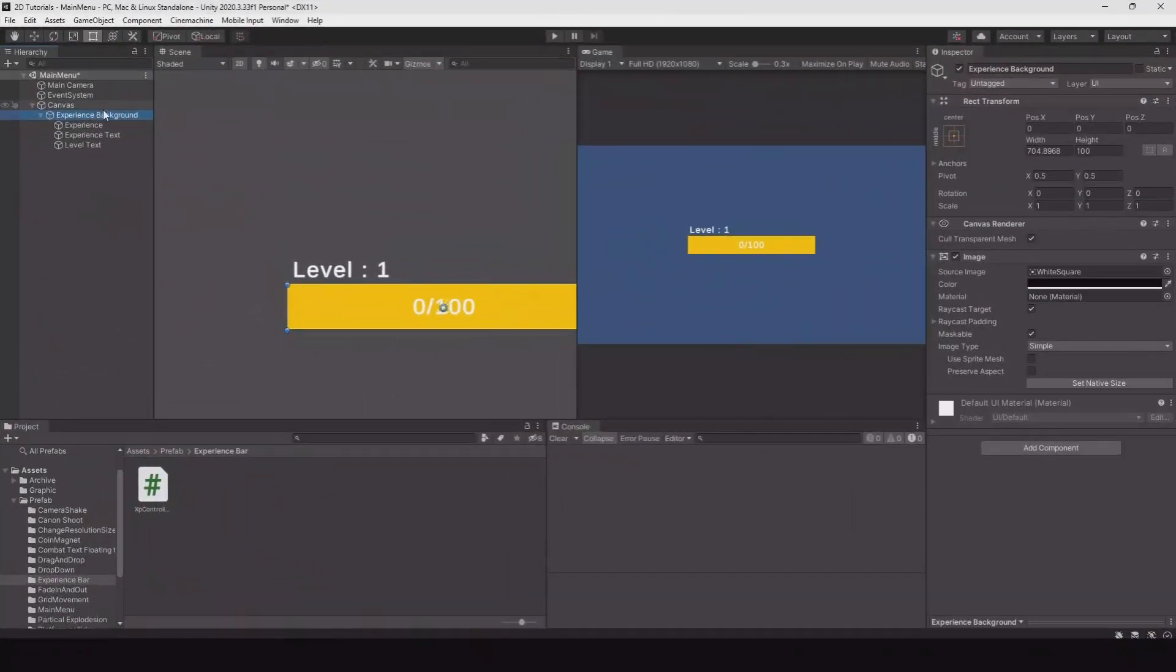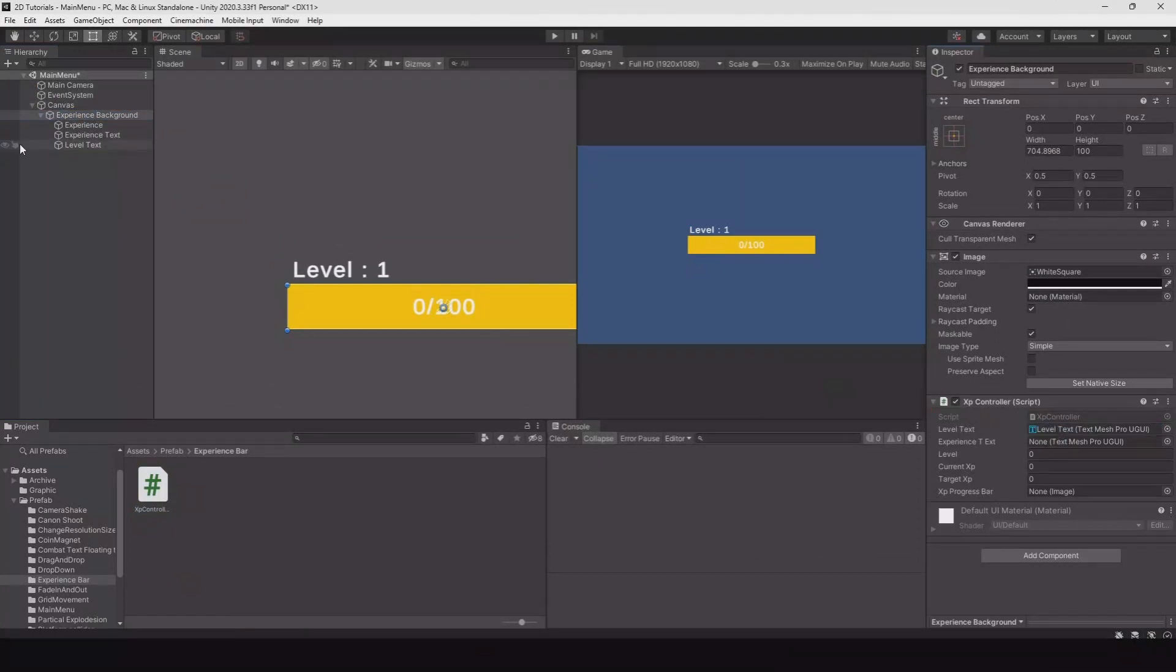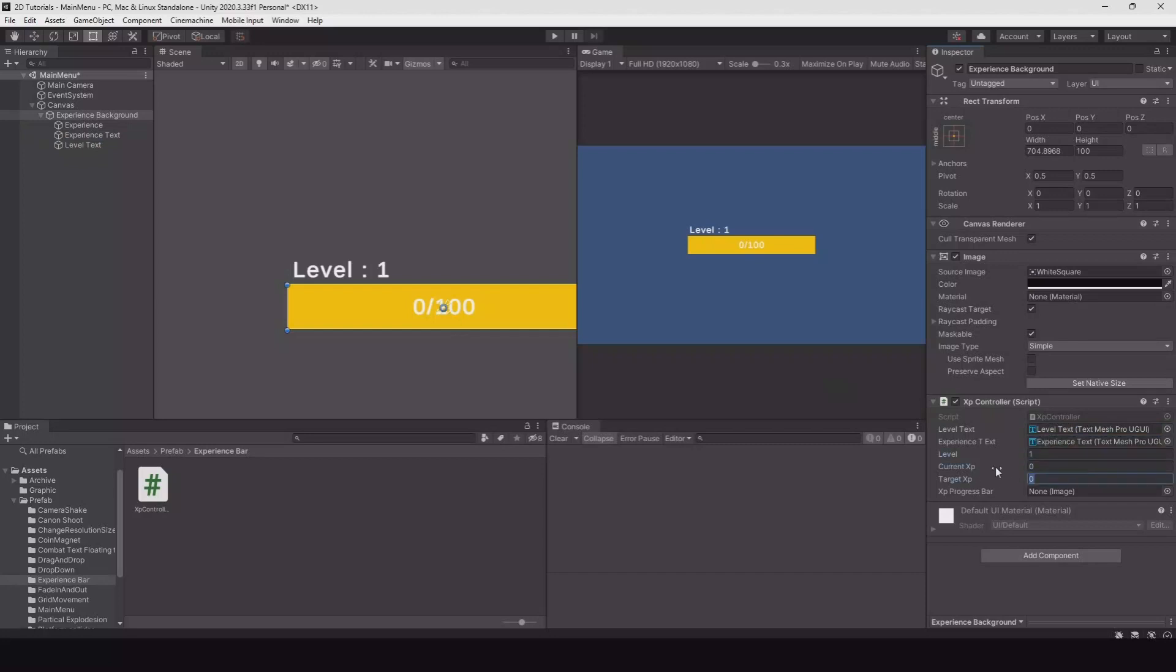Now let's save this and go back. On our experience background we can add the experience controller. We need the level text, we need the experience text. We'll start at level one, our current experience is zero, our target will be 100, and the progress bar is the experience bar here.